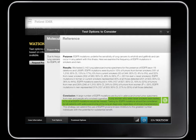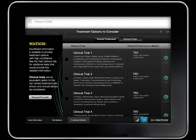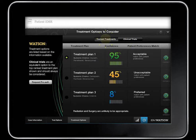Once the results of the tests come in, Dr. Norton presses the Treatment Options tab to see a panel of suggested confidence-scored treatments. He also sees a list of clinical trials to consider. Again, he reviews the supporting documentation by pushing the Evidence button.